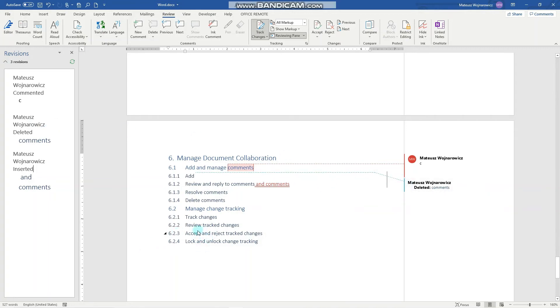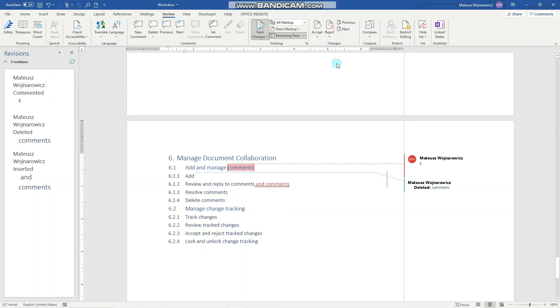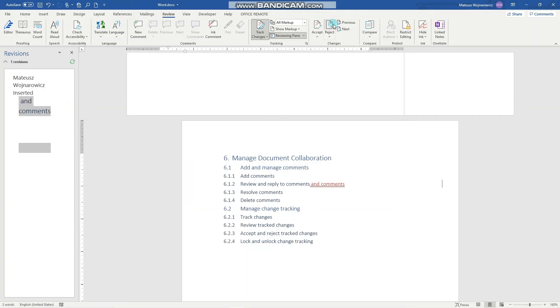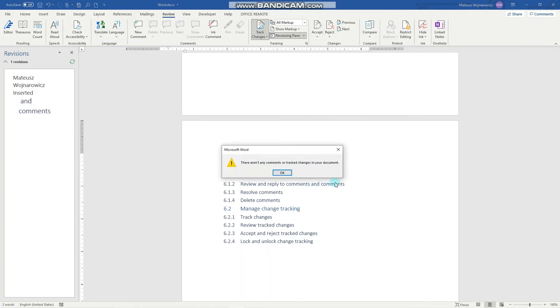The next objective is to accept and reject tracked changes. So let's say I reject this comment, I reject this deletion, and I accept this addition.